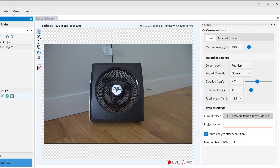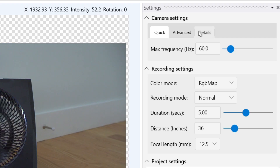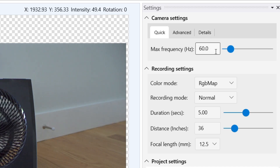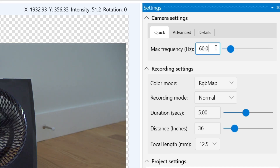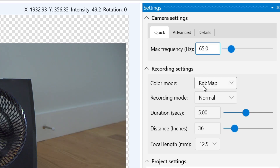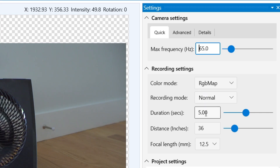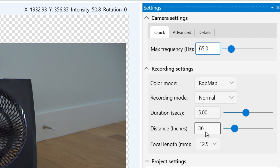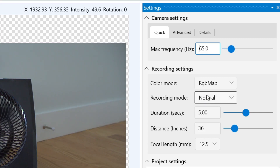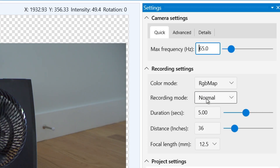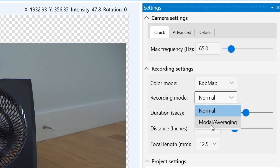On the right you'll see the new quick, advanced, and details camera tabs. We're in quick by default, so we can enter our max frequency, video duration, distance from our camera to target, and the focal length of our lens. We'll keep our recording mode as normal, but in VibeView Pro you also have the option for modal or averaging mode.